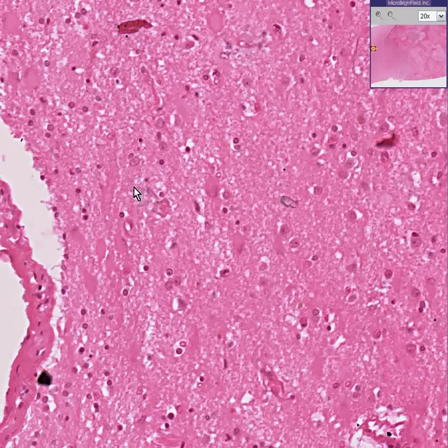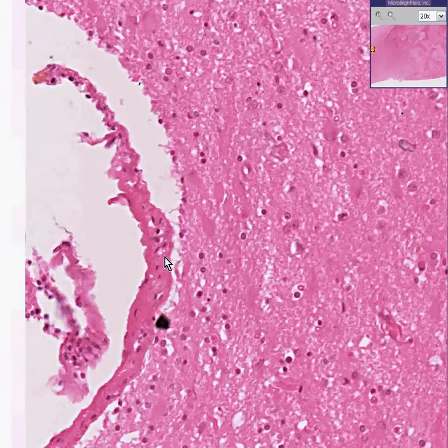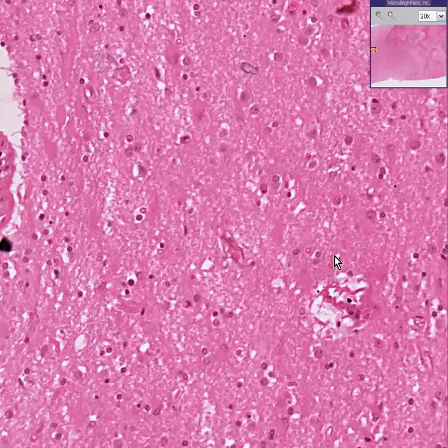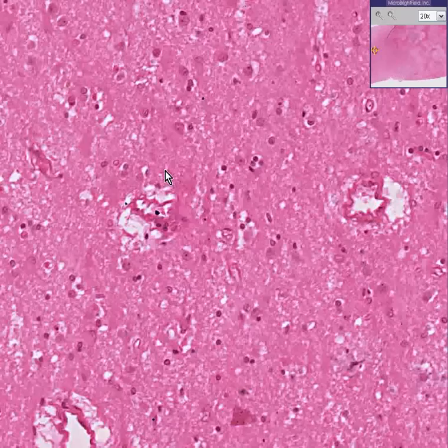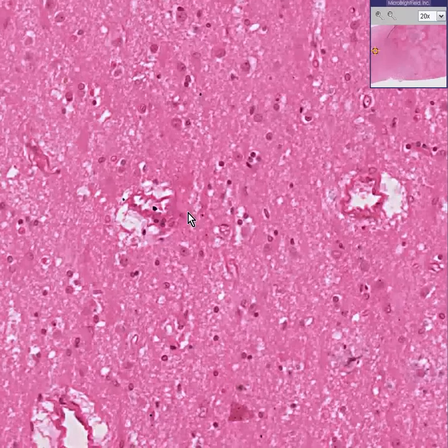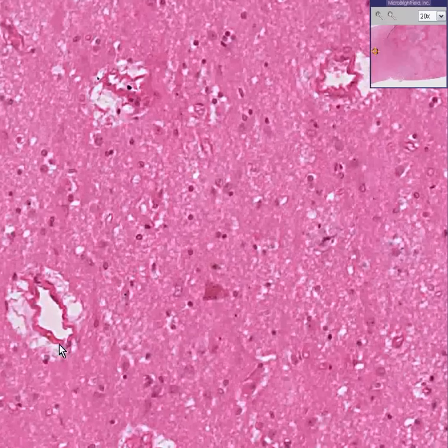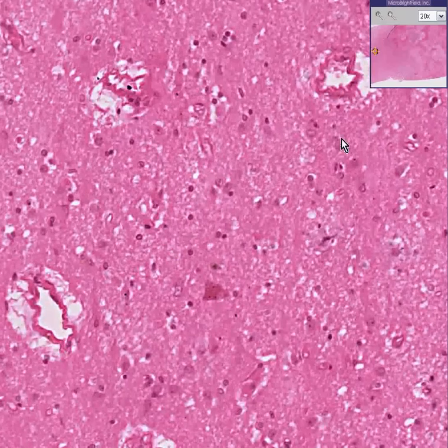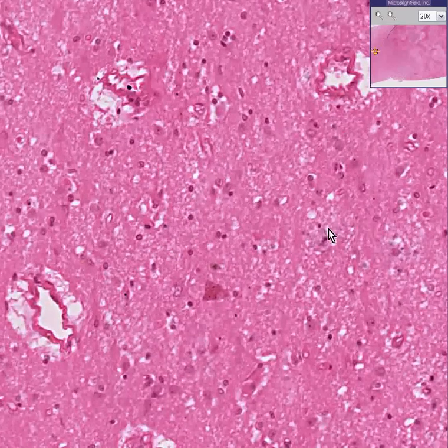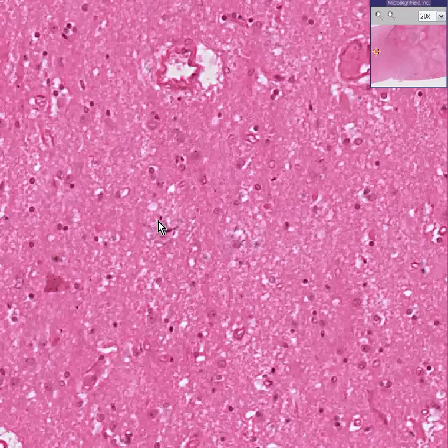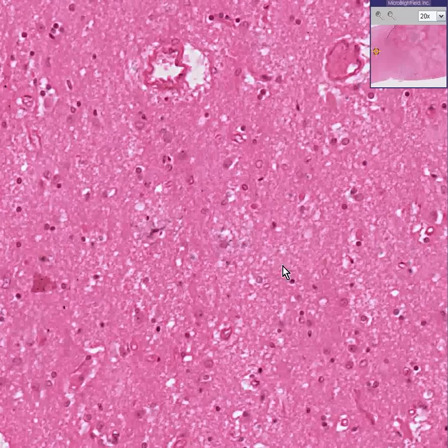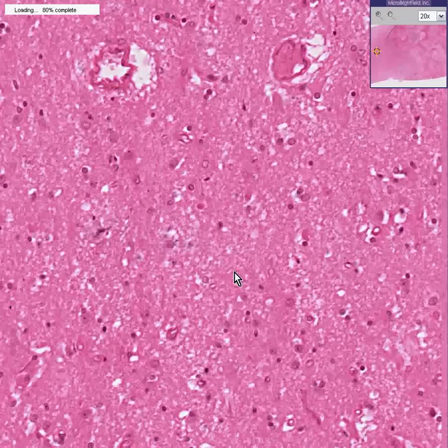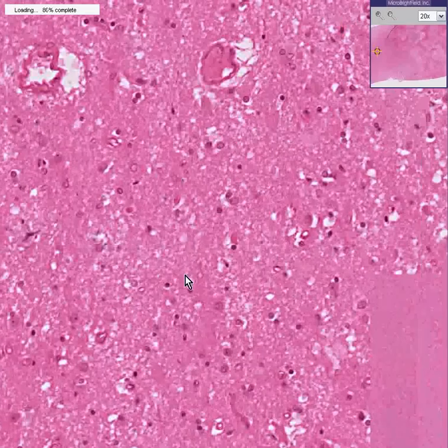Oh, there you see a blood vessel, kind of a large blood vessel within the brain. Here's a smaller one. Here's another smaller one, but most of this is normal, perhaps white matter of brain.